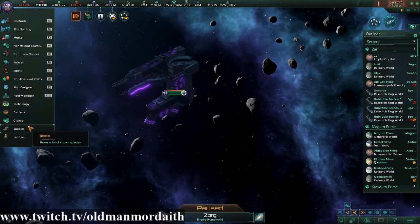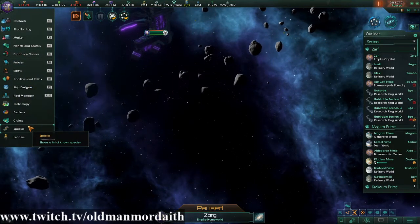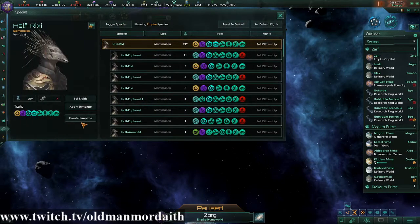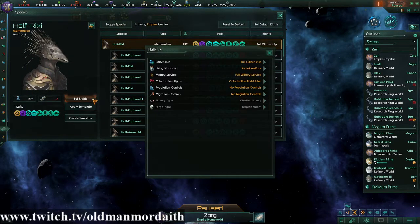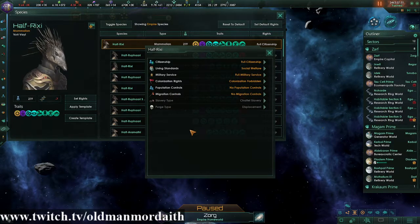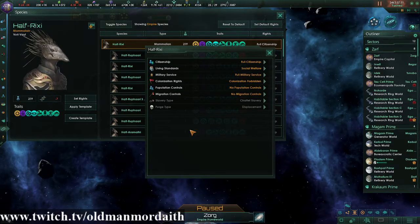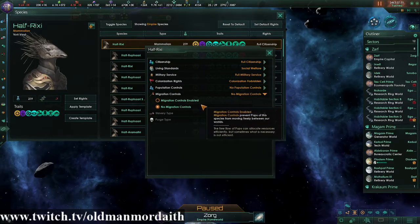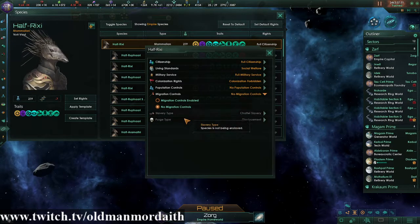First off, we're going to show you exactly where to find your migration controls, and that's over in Species. Click on Set Rights for the chosen species, and migration controls are right here. Migration controls are fairly simple — it's basically on/off, yes or no: migration controls enabled, or no migration controls.